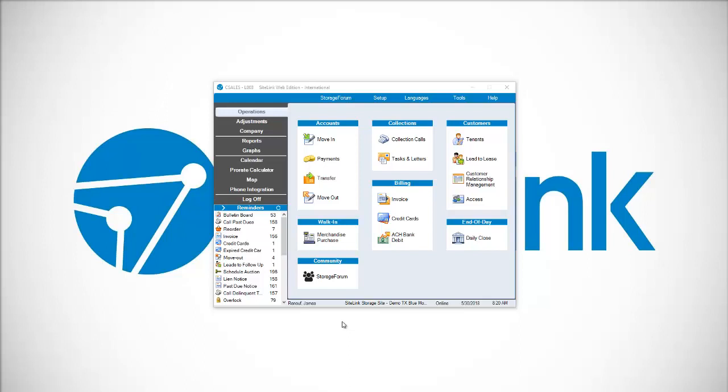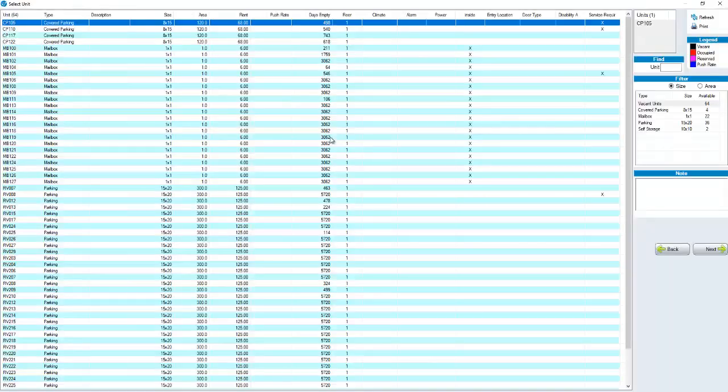In this video we will talk about how to do a move-in. To do a move-in you're going to click on operations and then the move-in button.